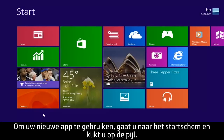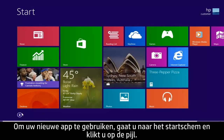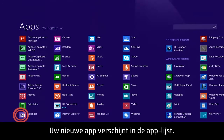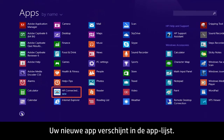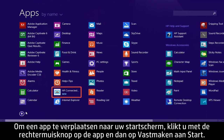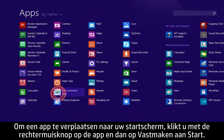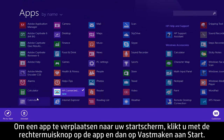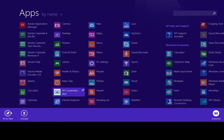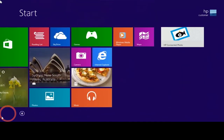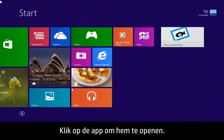To use your new app, go to the Start screen and click the arrow. Your new app appears in the apps list. If you want to move the app to your Start screen, right-click the app and then click Pin to Start. Click the app to start using it.